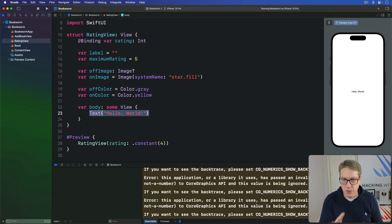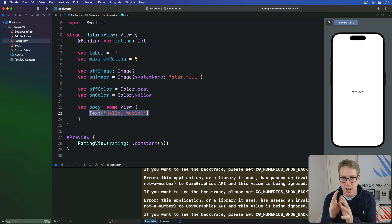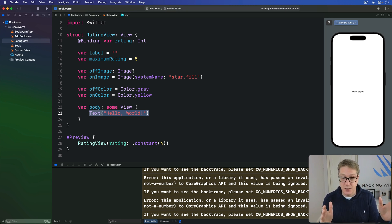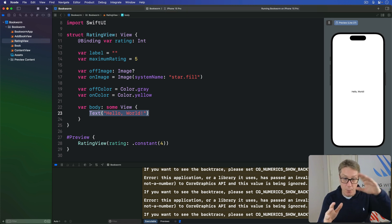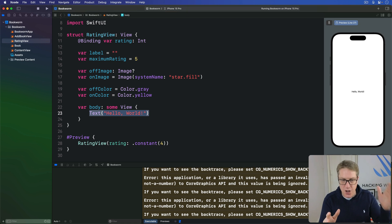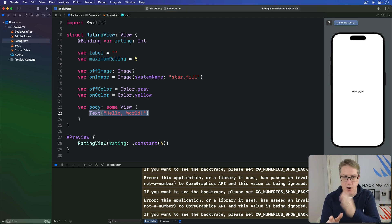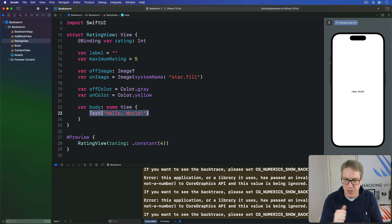The logic is this. If the number that was passed in as our current rating right now is greater than the current rating, so if on star number four our rating is three, we've gone beyond the star rating. Return the off image if it was set, otherwise return the on image. Then if the number that was passed in is equal or less than the current rating return the on image.